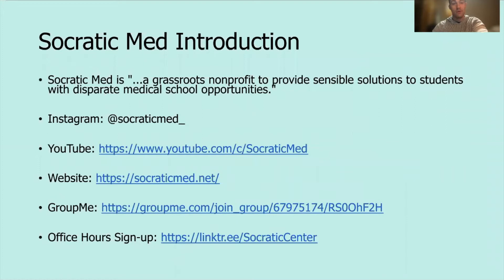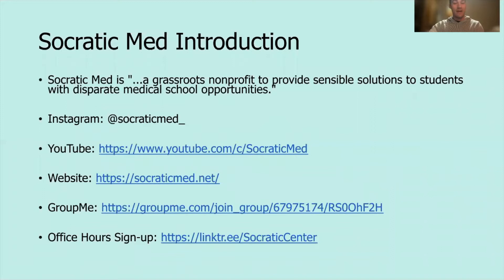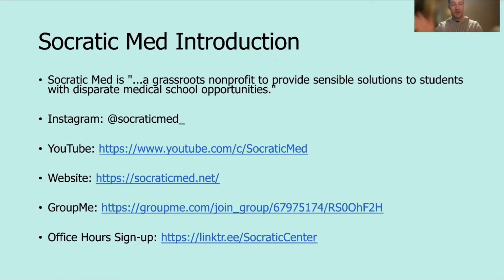My name is Chris. We are Socratic Med — a grassroots nonprofit that provides sensible solutions to students with disparate medical school opportunities. Our Instagram handle is at Socratic Med underscore. I've listed some useful links, and the office hour sign-up link tree has all the links you need, including the group chat and our website.